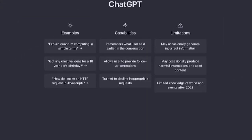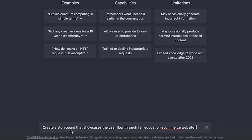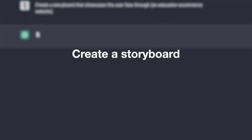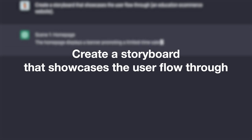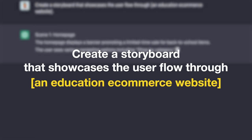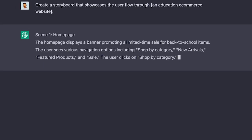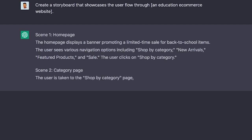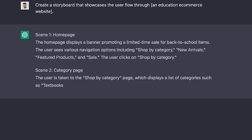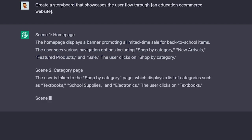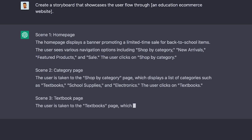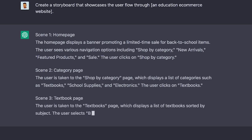Prototyping is usually quite time consuming, but let's show you how ChatGPT can help. A prompt you can try is: create a storyboard that showcases the user flow through an educational e-commerce website. This prompt can help you visualize the interactions and give you a foundation for your customer journey map. It can also help you identify issues and build your happy flow prototype.